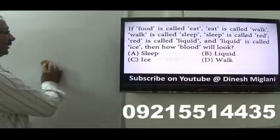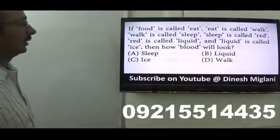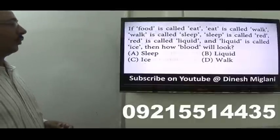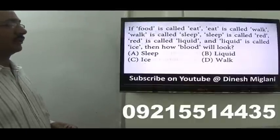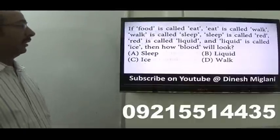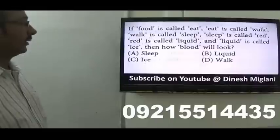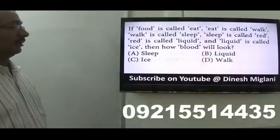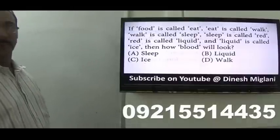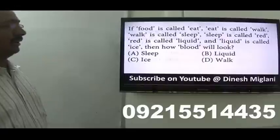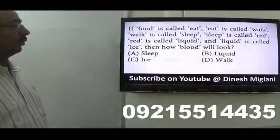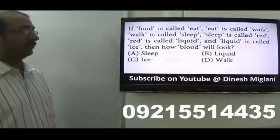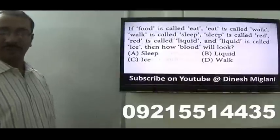Next question: food is called eat, eat is called walk, walk is called sleep, sleep is called red, red is called liquid, liquid is called ice. We have to find how blood will look. I know that blood is red in color. And red is called liquid. Hence, the answer is B — liquid.